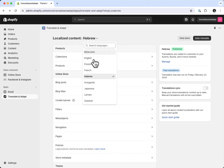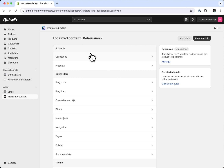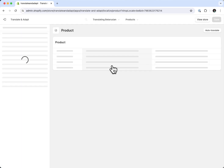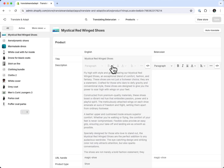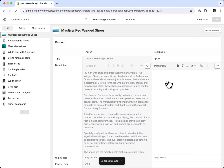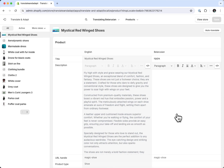If I go to a different language that doesn't have auto-translations, I cannot auto-translate. However, I can still manually translate — I can just come here and type in whatever I want, save it, and do that. In this case, I'm doing it in Belarusian.